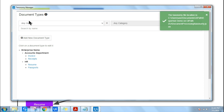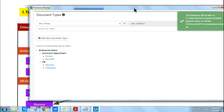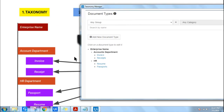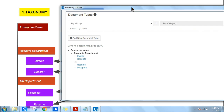In the taxonomy we have created an accounts department with enterprise name, accounts department, and invoice received. For HR we have created passport and resume. That is how we have organized the document types — taxonomy means organizing, and we have done that arrangement here.